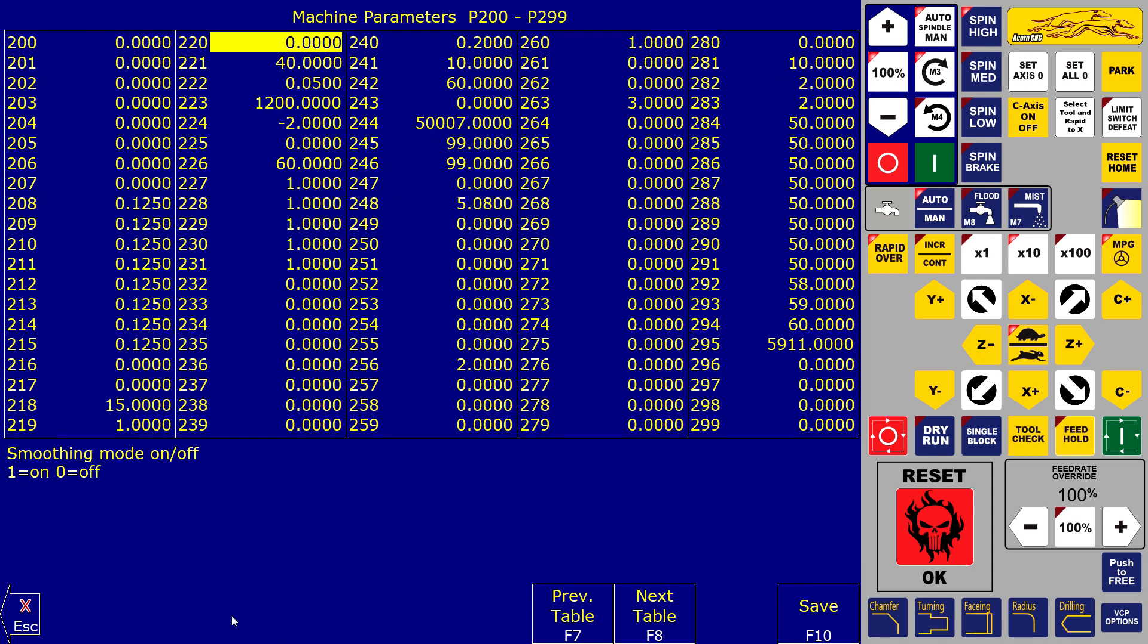So I want to use G-code smoothing, intended for mills and routers, but it works on a lathe too if you choose G-98 for feed per minute.